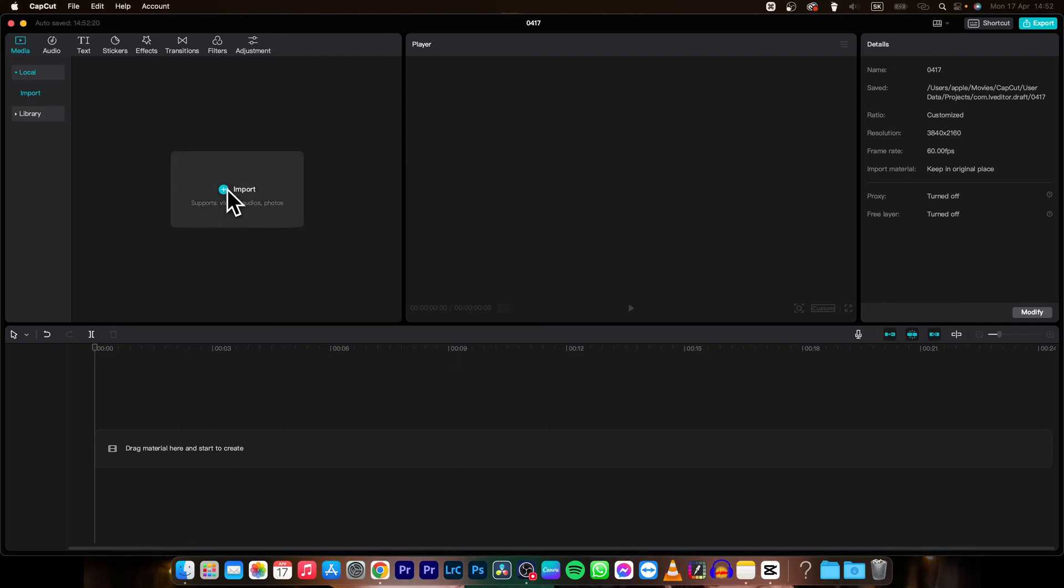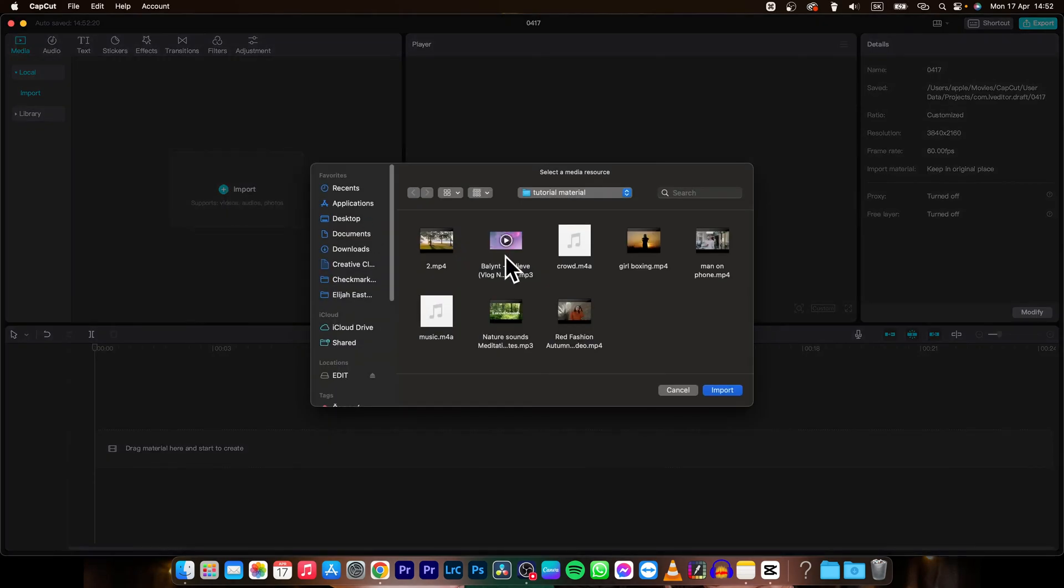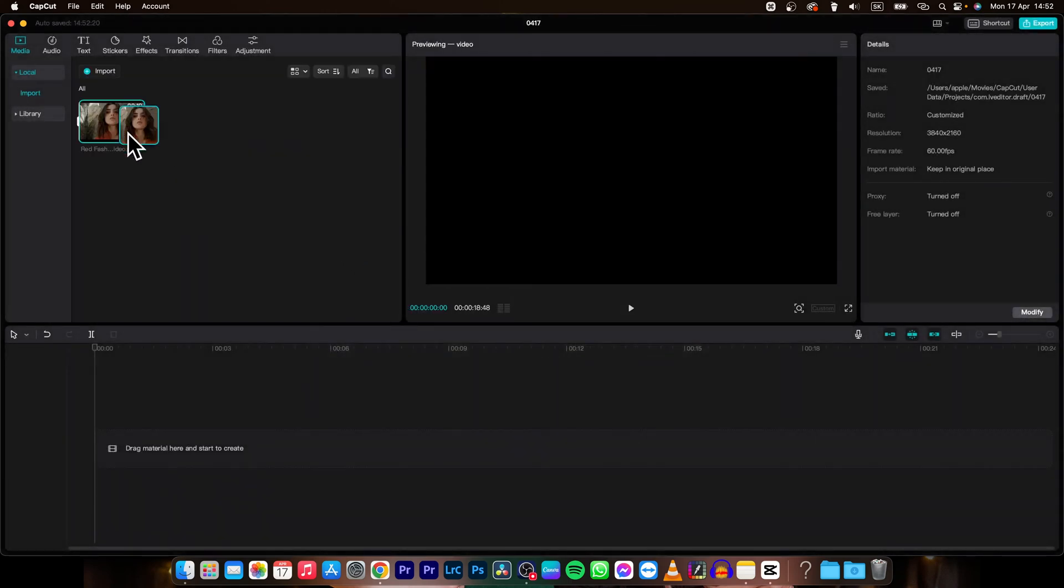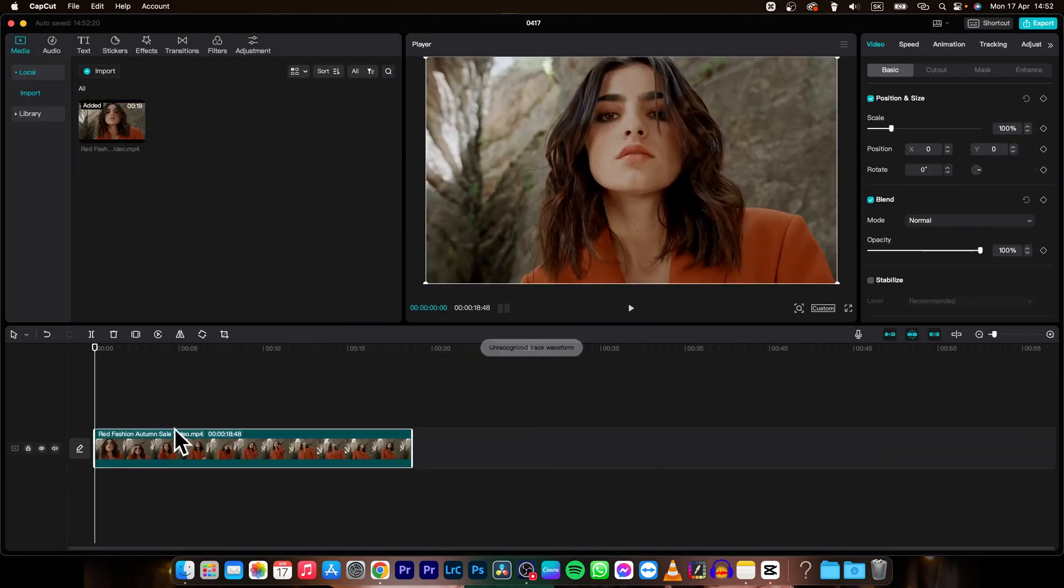So first thing you need to do in order to delete the split is have a clip, so I will import and drag on my timeline this clip.